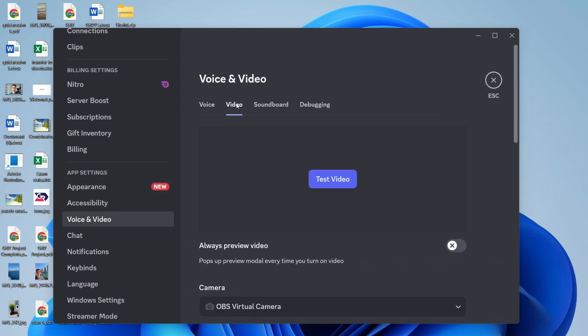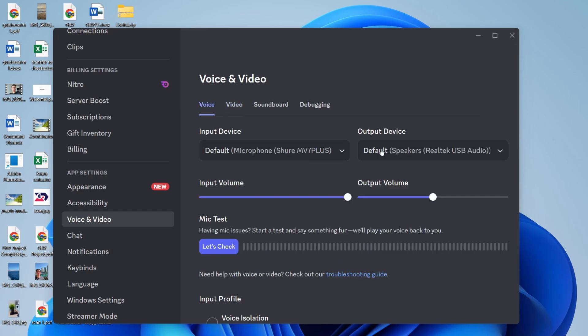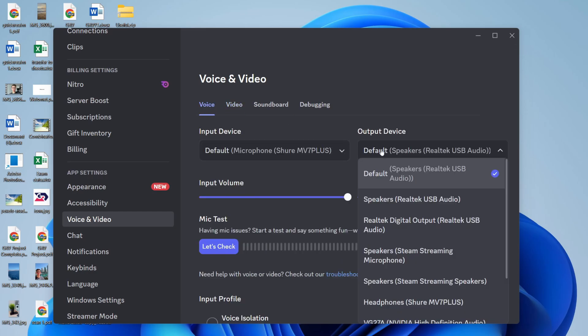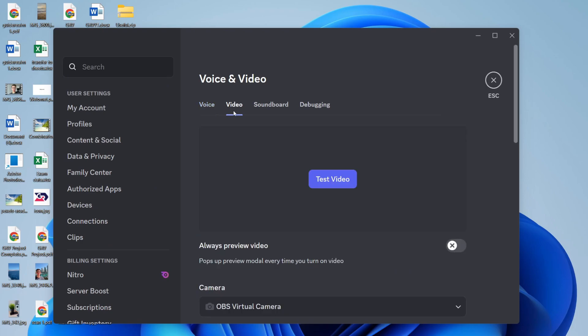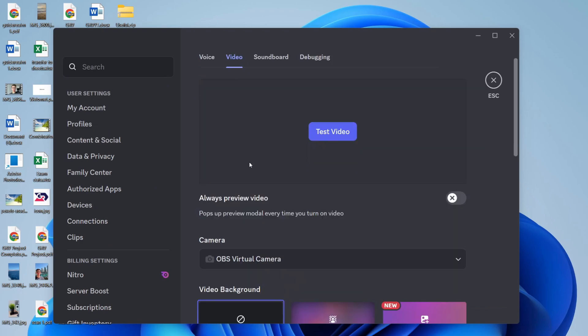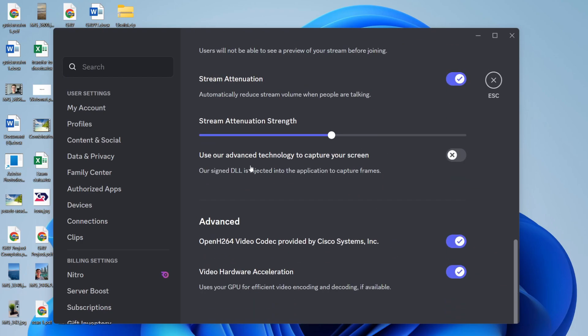You can then select Voice at the top. To start with, just make sure the correct output device is selected so the sound comes through. Then you want to go into Video and scroll down.